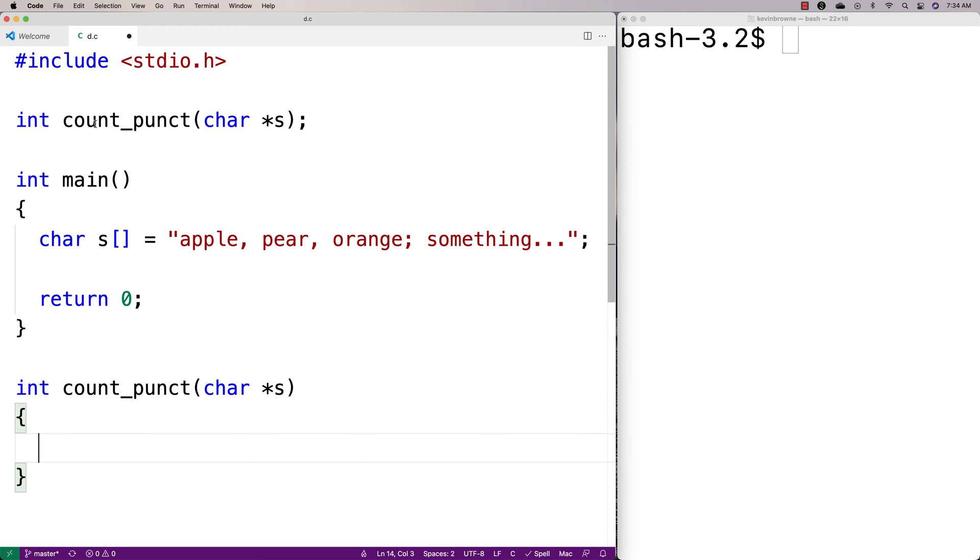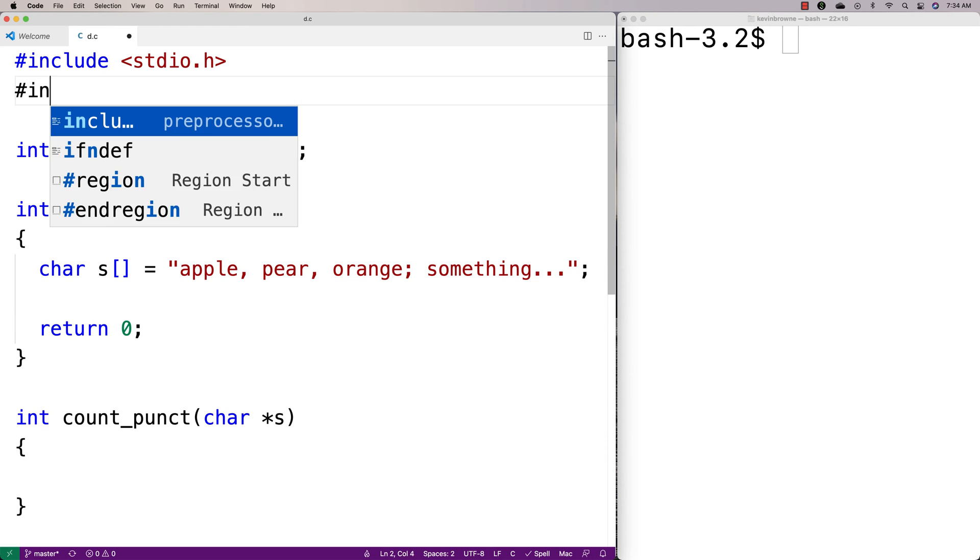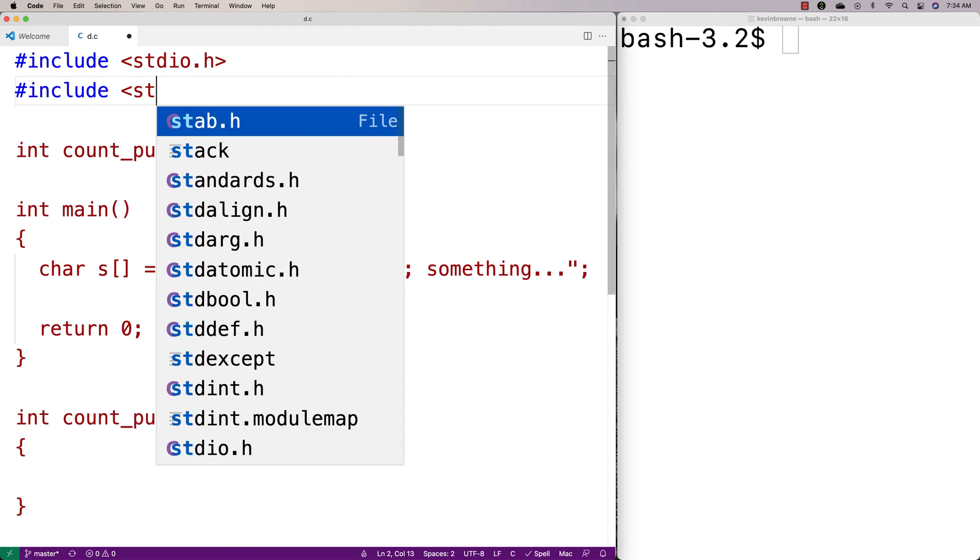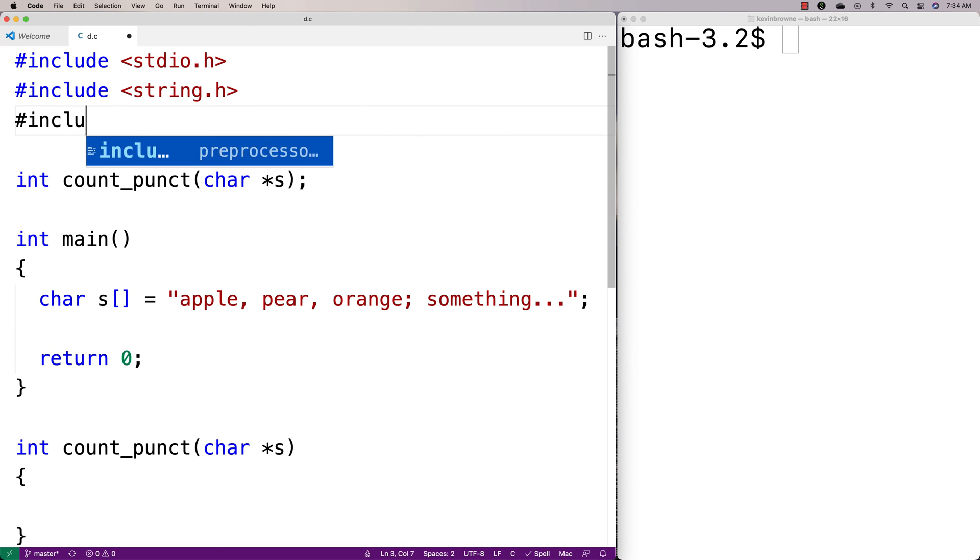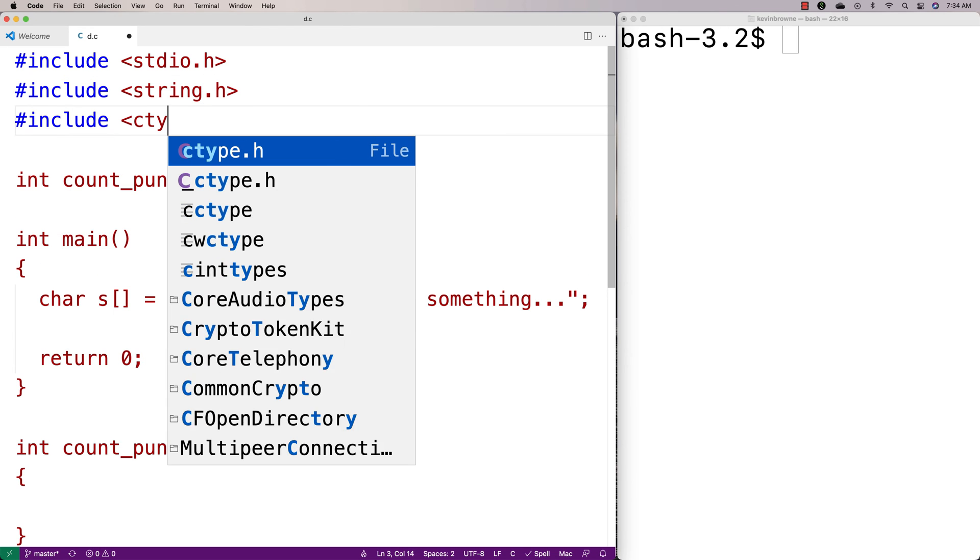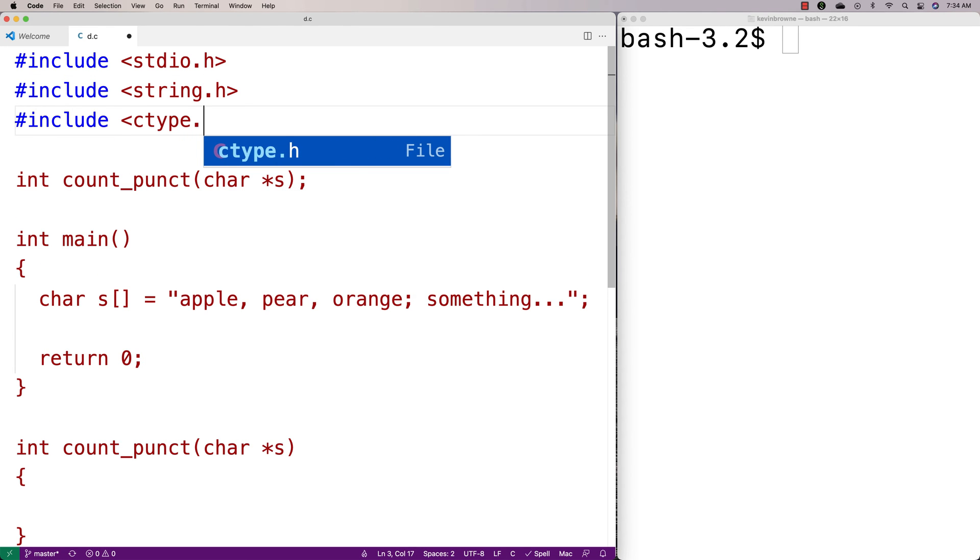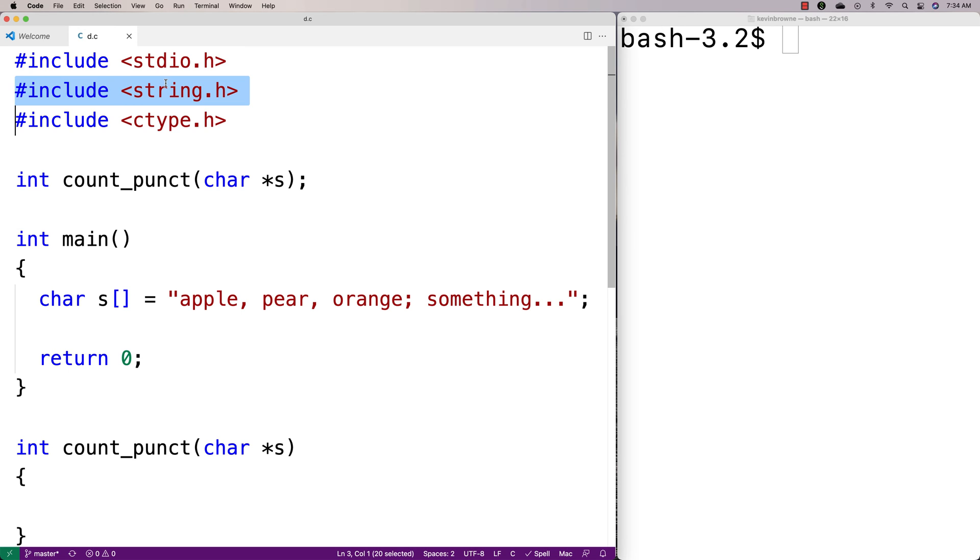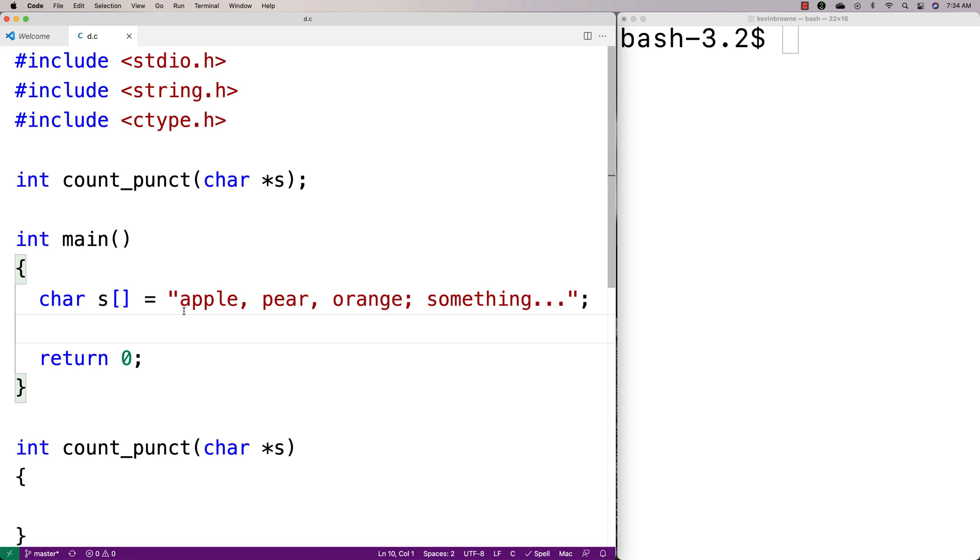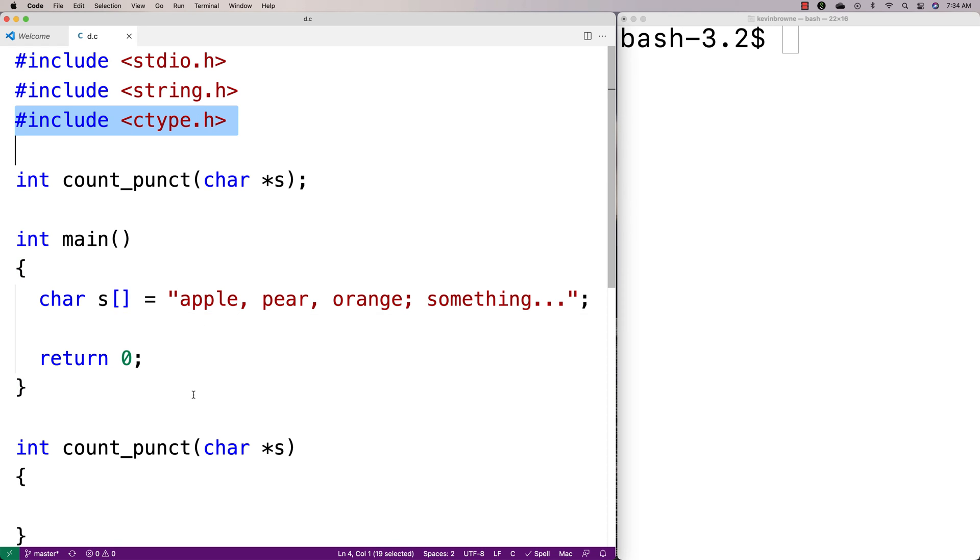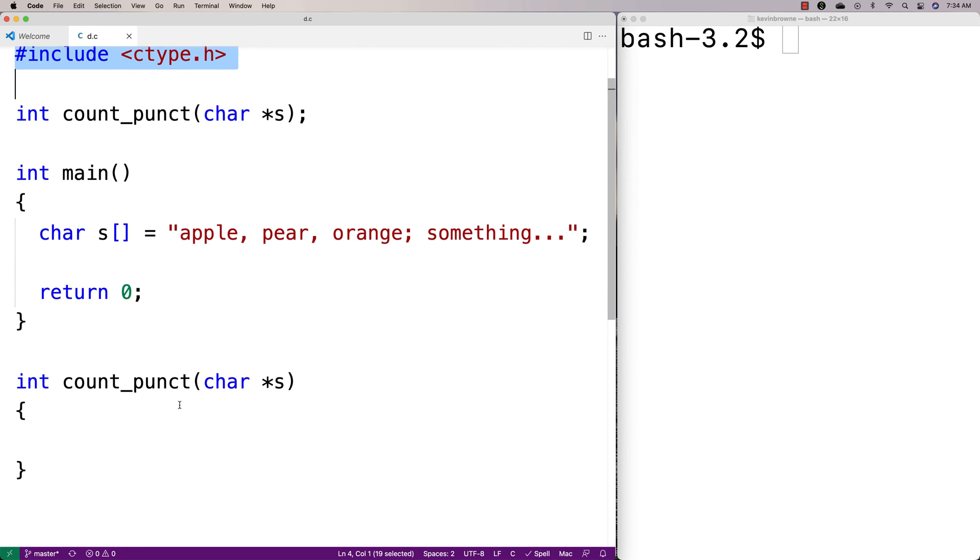And then what I'll do is I'll include string.h and I'll include ctype. So I'm going to use these two libraries to help me. String.h includes a function called strlen that finds the length of a string, and I'm going to use that to know where to stop when I'm looping with an index over each character in the string. And then the ctype library includes a function which allows me to identify whether the current character is a punctuation character or not.